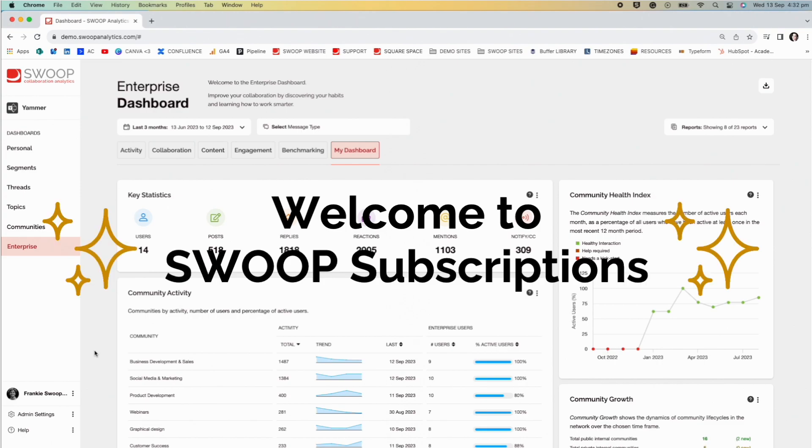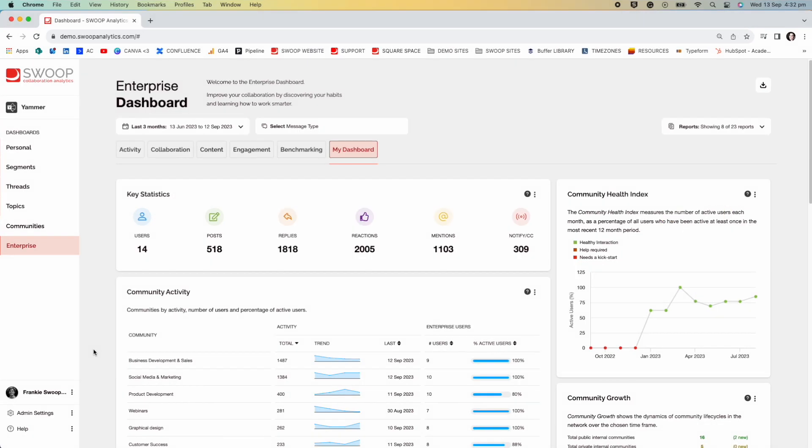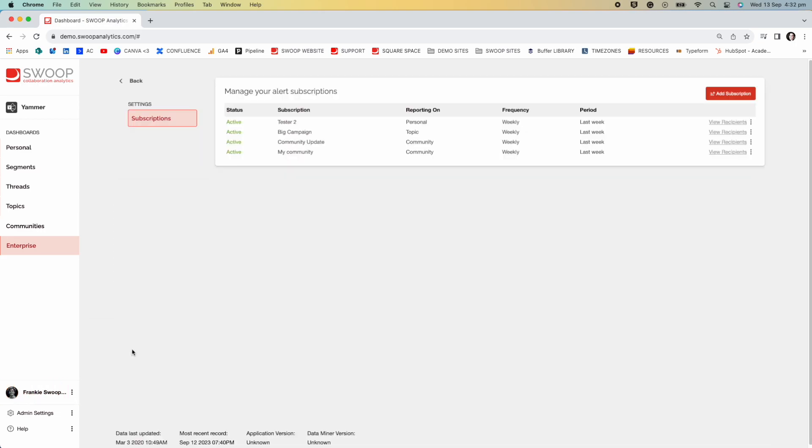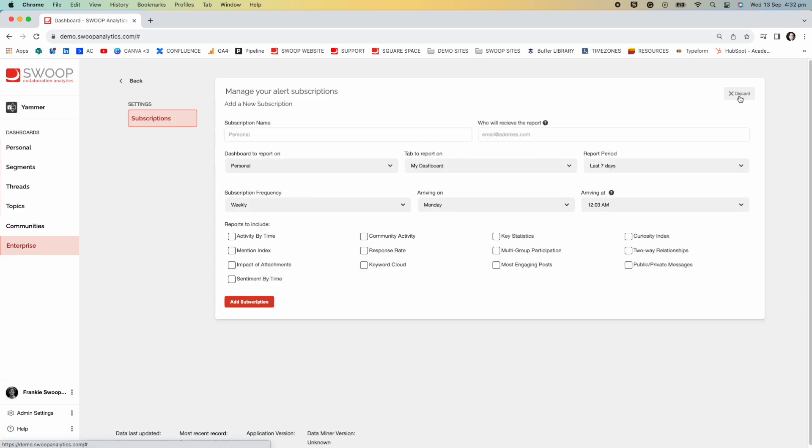Let's dive into how you can set one up. First, click onto your name and then into subscriptions. As you can see in this demo instance, we have a few already set up, but let's start a new one. Click add subscription and let's go through the motions.